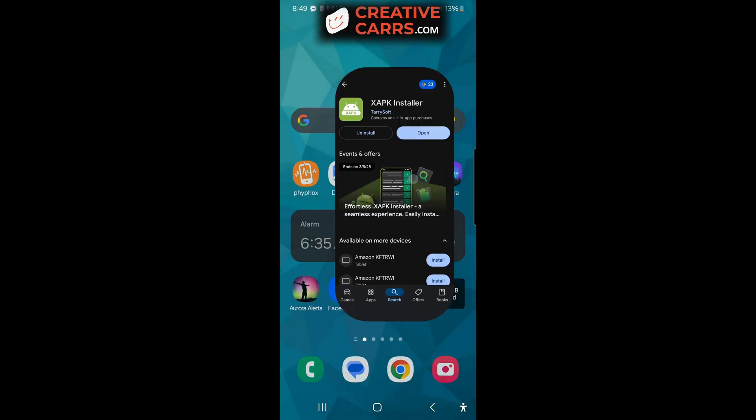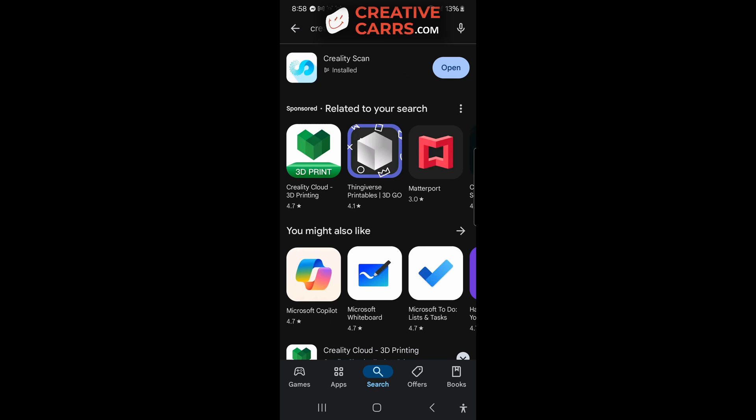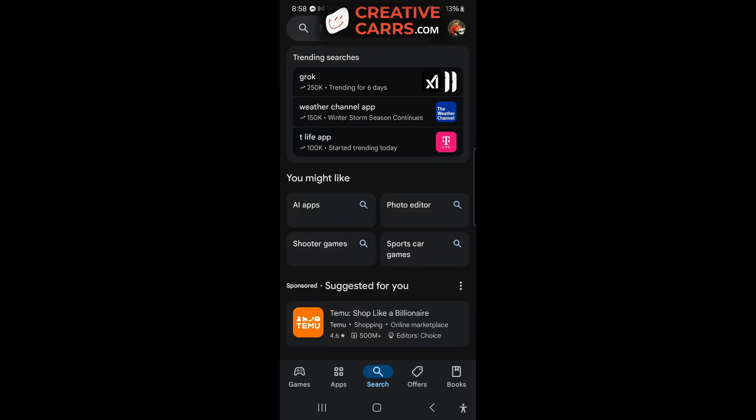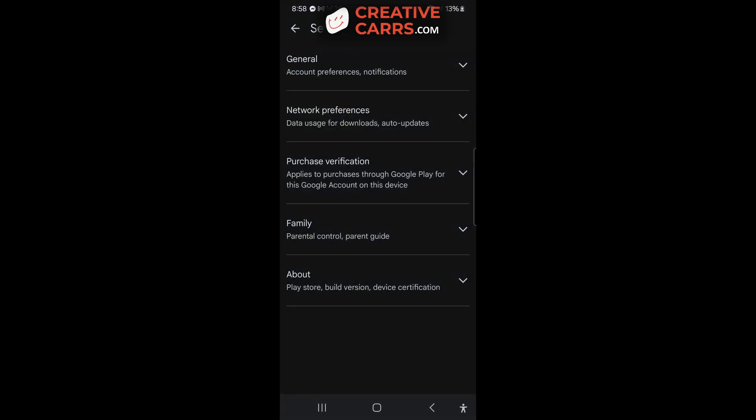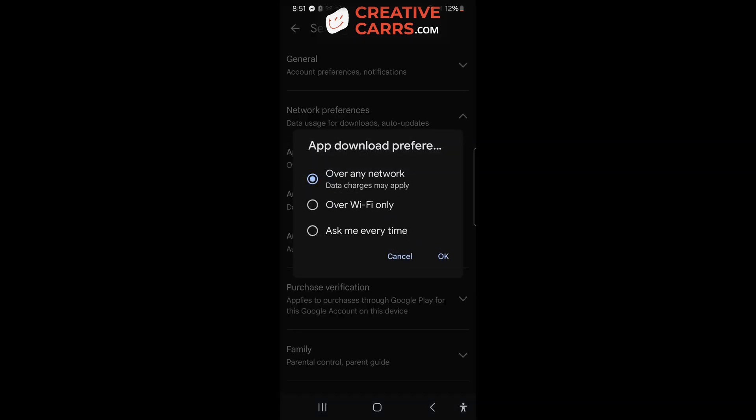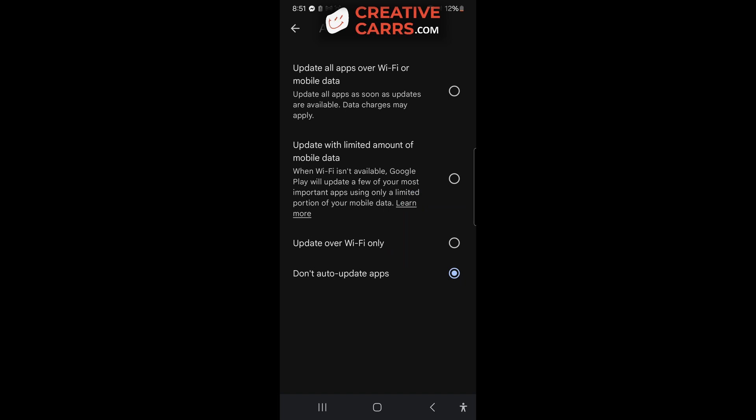So from here you can go back to the Play Store, and what you really should do is go to your settings and then in the network preferences auto update, turn off the auto update feature.